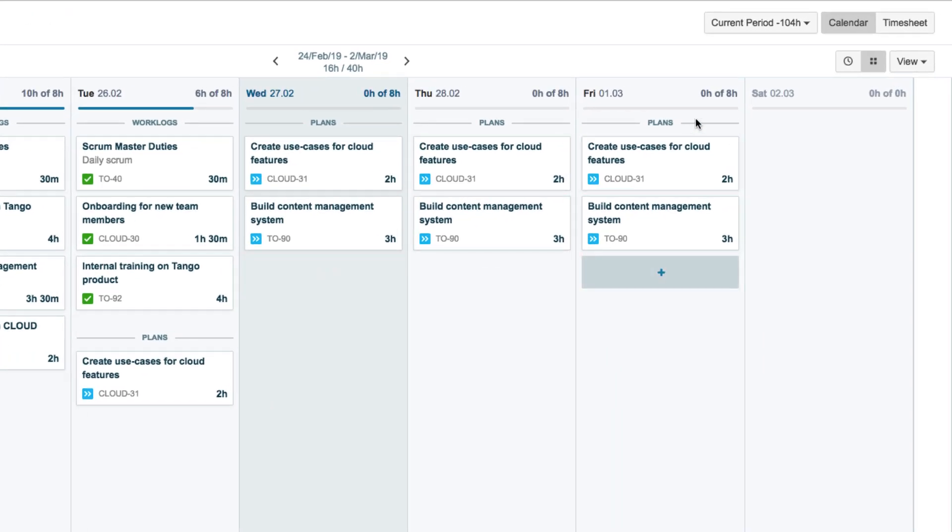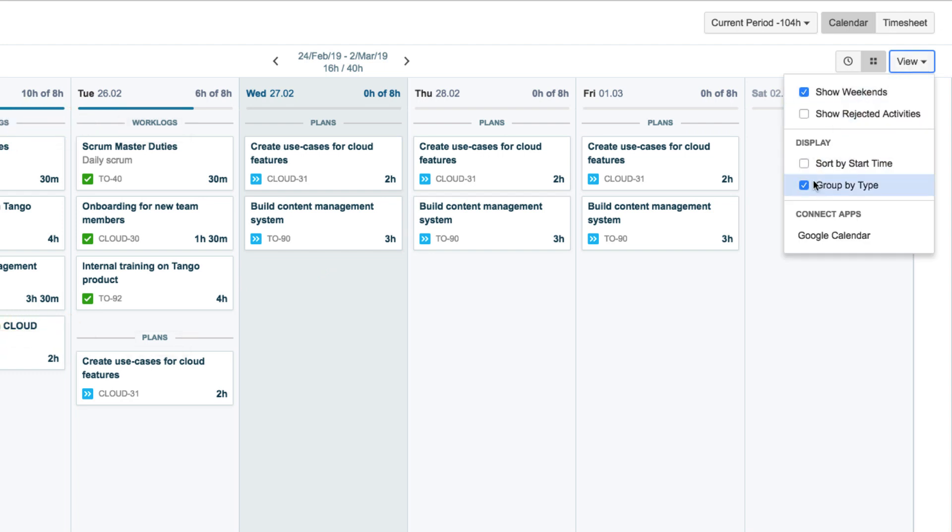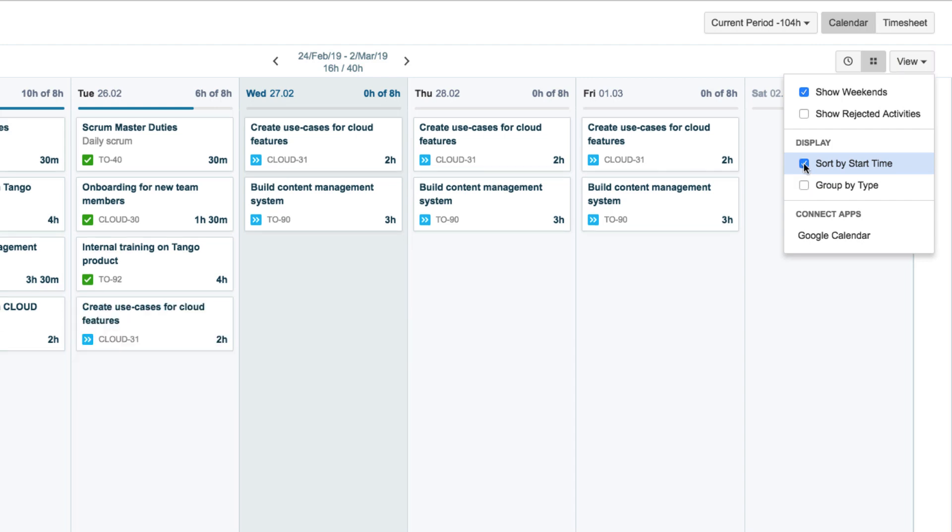Finally, John takes a look at the view menu where he can sort his work logs and plans into their groups or he can sort them by their start time.